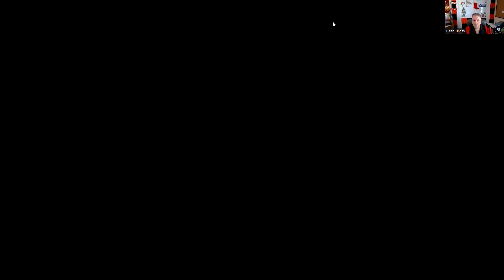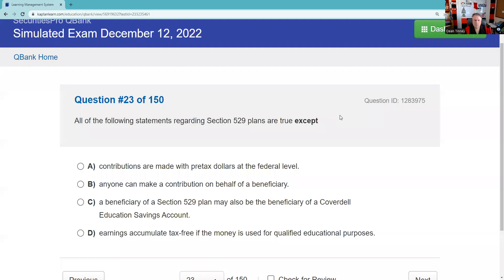Question twenty-three: All the following statements regarding Section 529 plans are true, except contributions are made with pre-tax dollars — that is not true. Anyone can make the contribution — true. The 529 may also cover Coverdell — true. Earnings accumulate tax-free when money is used for qualified education — true. The answer is A.